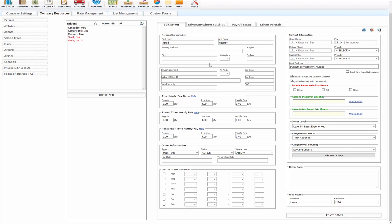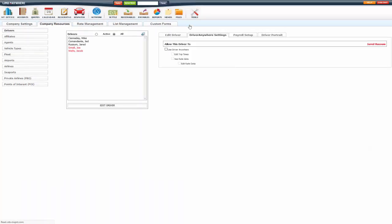You'll also want to go to Driver Anywhere settings and allow them to use Driver Anywhere. Now if you want to allow them to edit trip times, see rate data, edit rate data, close out trips, process payments, you can check mark those here based on what you want to allow the driver to do. Now if they are collecting payments, you do need to have the process payments check marked. If you want to allow them to see rate data, edit rate data as well, you can.